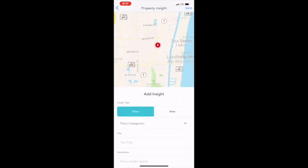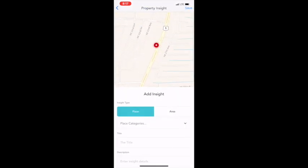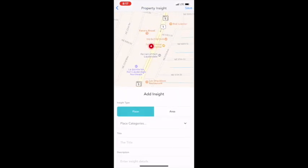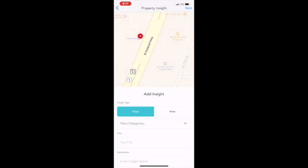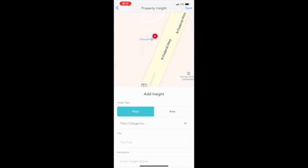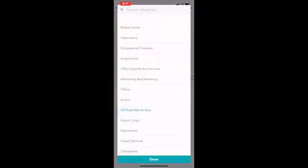When you create an insight, you're able to zoom into the area that you're in and you're going to have a choice of a place or an area. A place being like a restaurant, area being a neighborhood.